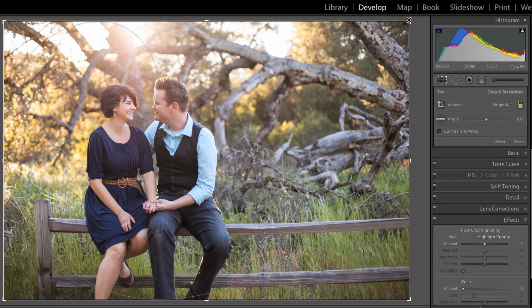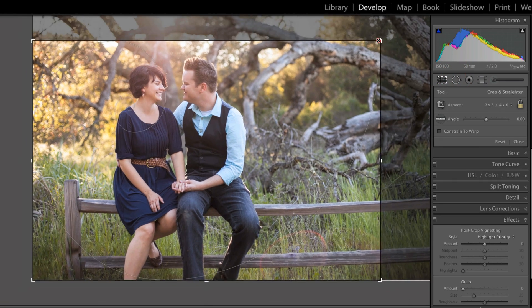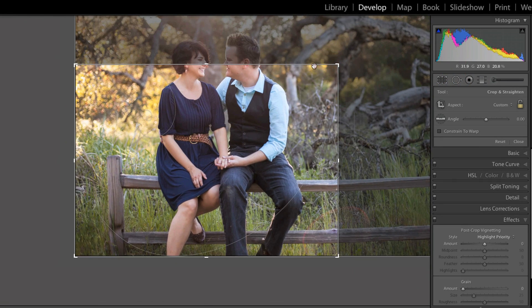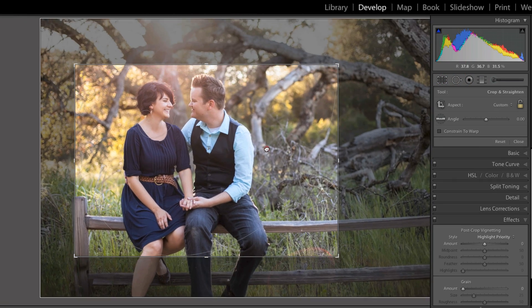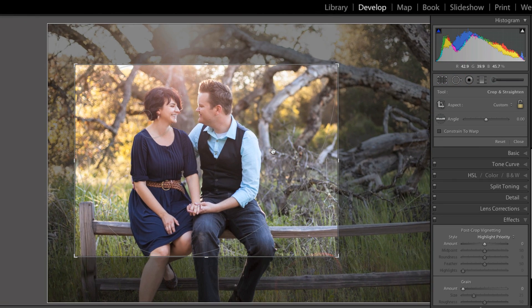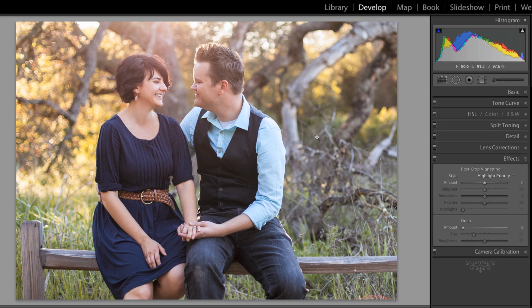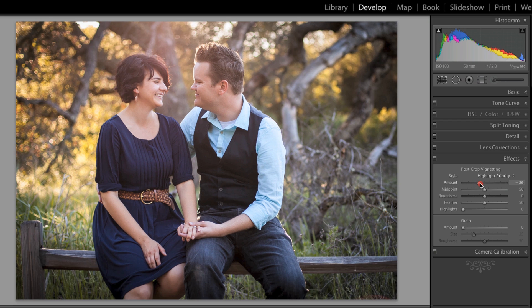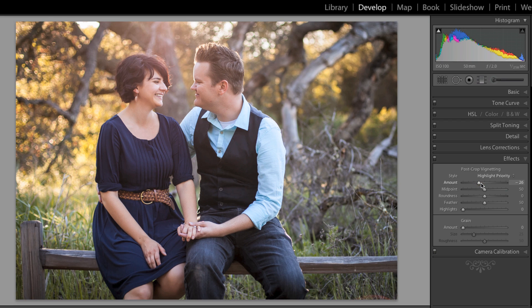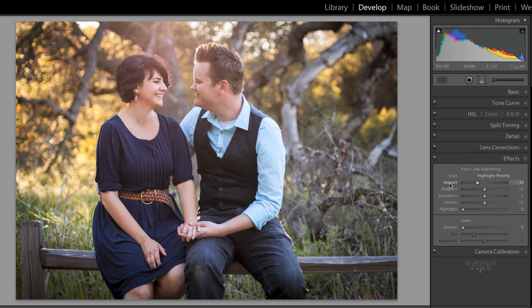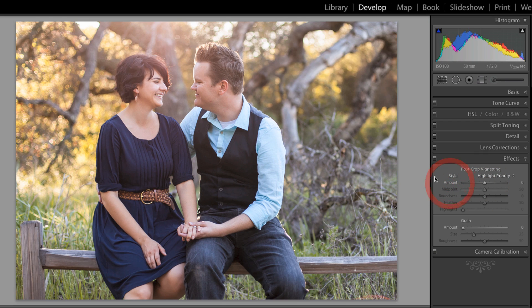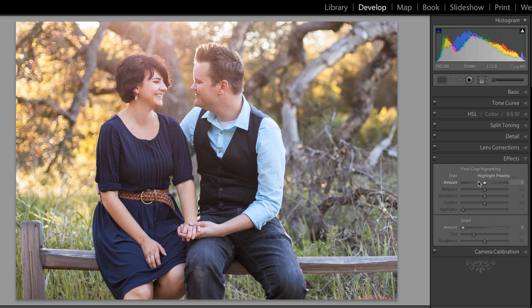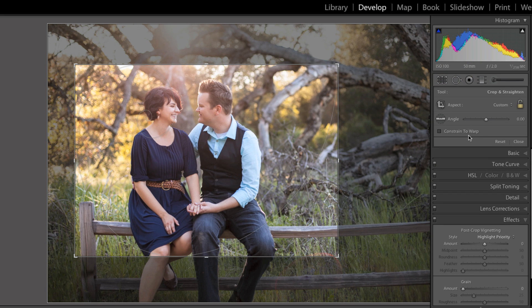When I move into the effects panel, I'm going to add more post crop vignetting. If I had cropped the image, I obviously wouldn't have my vignetting from the actual lens. So this allows me to add vignetting just to the cropped area. If you double click on one of the sliders, it will reset to zero.